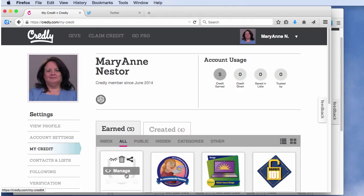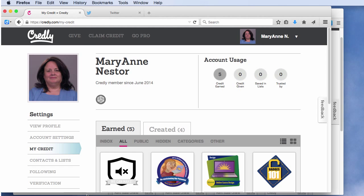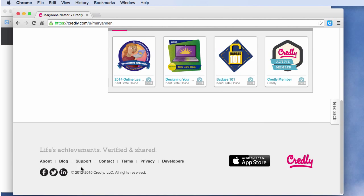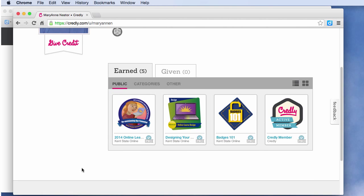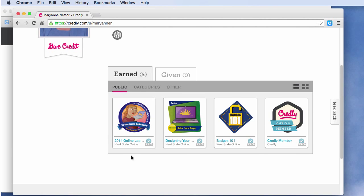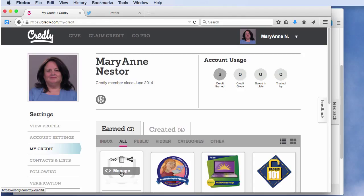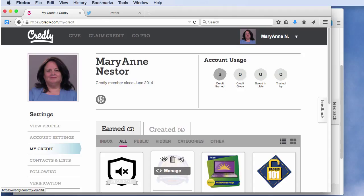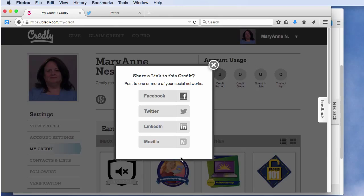Others will not see this badge, as you can see from my public page. The trash can is obvious — if you decide you don't want that badge, just toss it. The share button is where the fun begins. Beyond sharing your custom URL, there are four ways to share your individual badges.